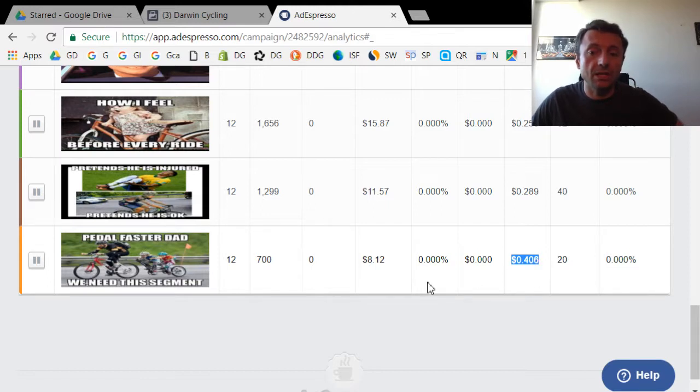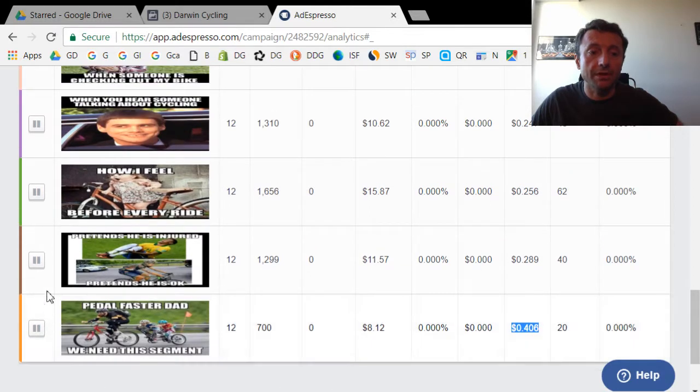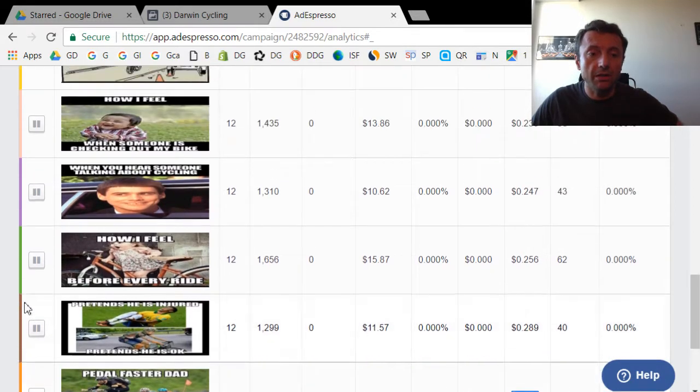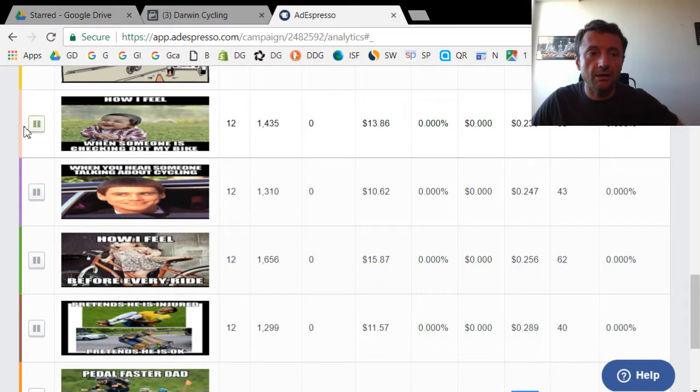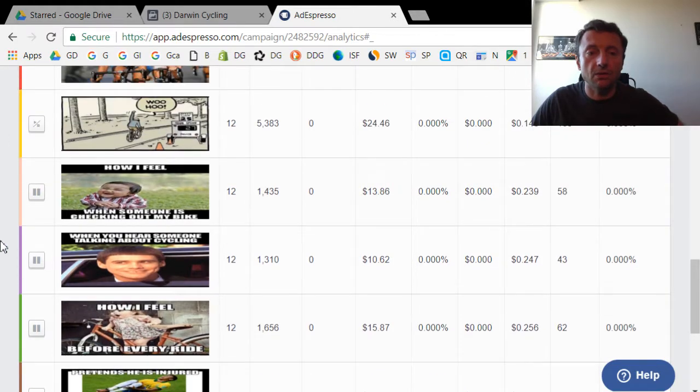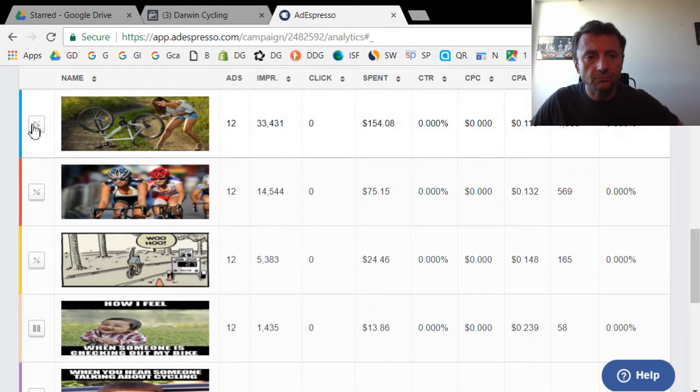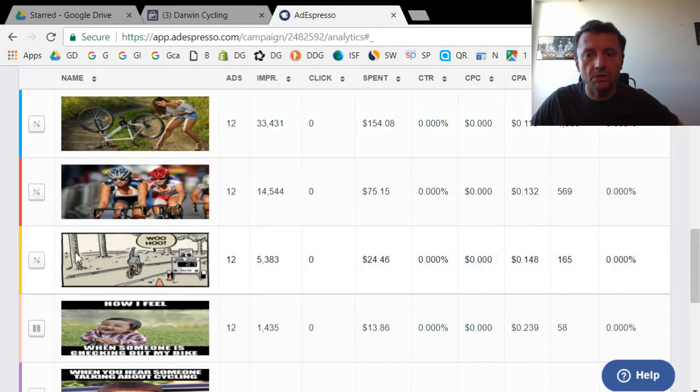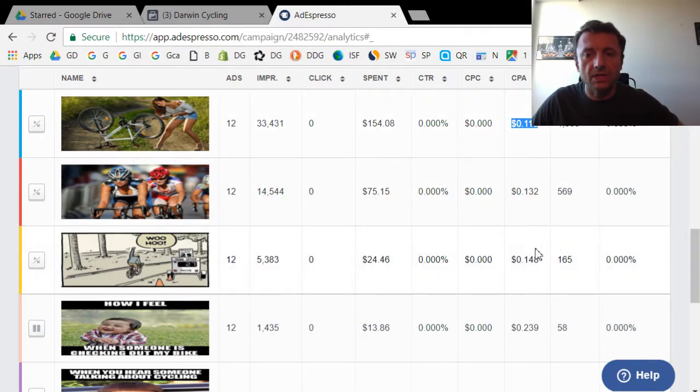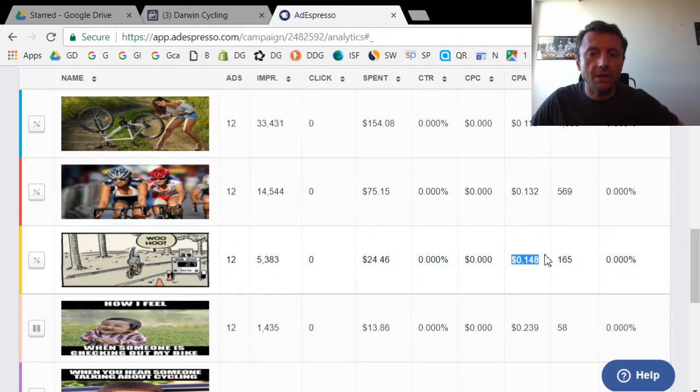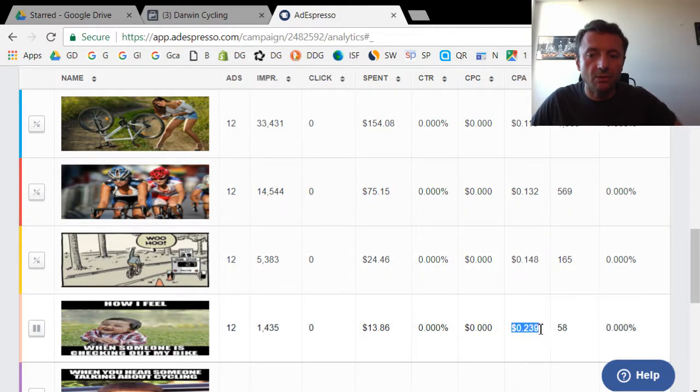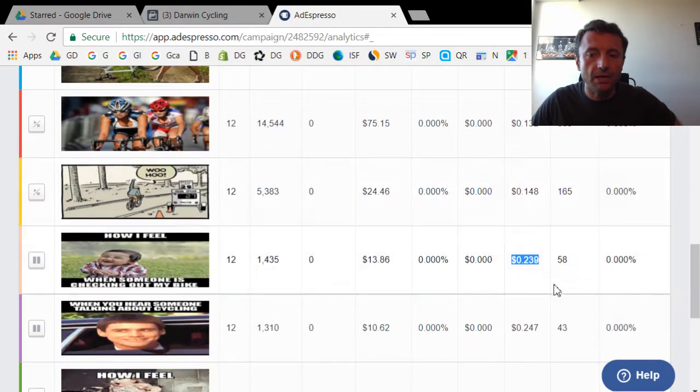So when I see the results, I can then turn off the images that are not performing well. And that's actually what I did here. All these images here on the left where you see that pause sign, these have already been turned off. The only ones I've kept running are the top three images here because the best one was 11.6 and the worst one was 14.8. I figured that was good enough.